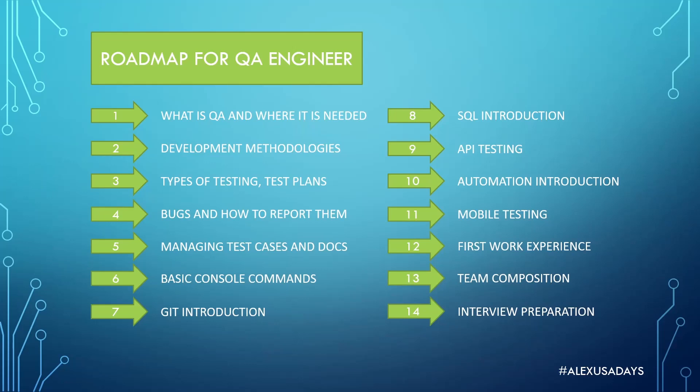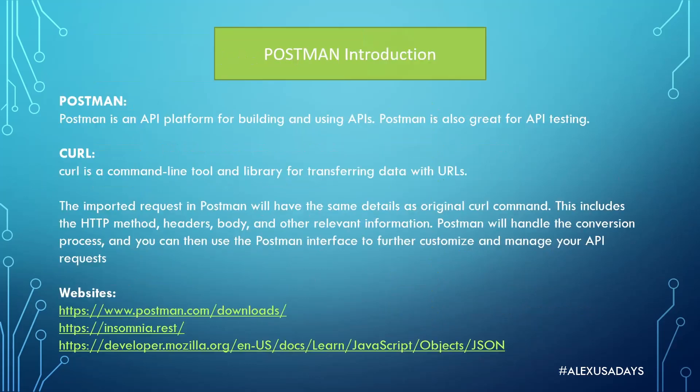Today we'll do introduction of Postman. And then as we move on, we can expand on that introduction. So Postman is an API platform for building and using APIs. Postman is also great for API testing.